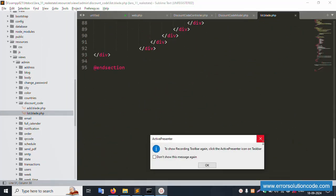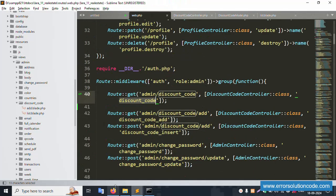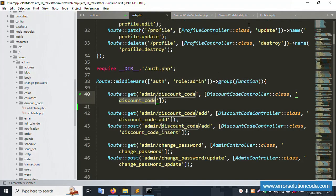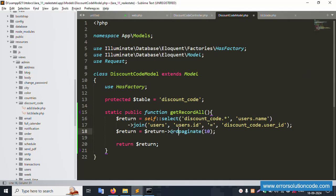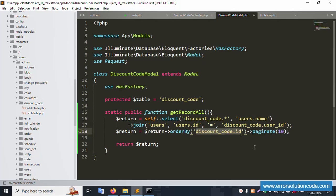This project is successfully showing one, two, three, and four records are available. Let's set ascending and descending order. Add orderBy() — the column is 'discount_code.id' and set the order to descending or ascending.